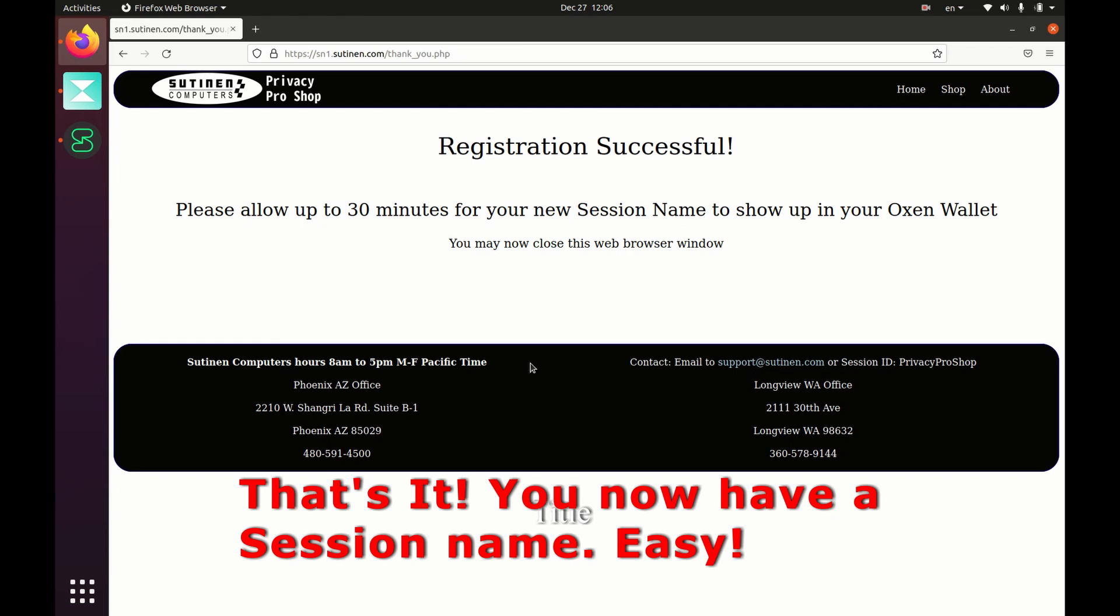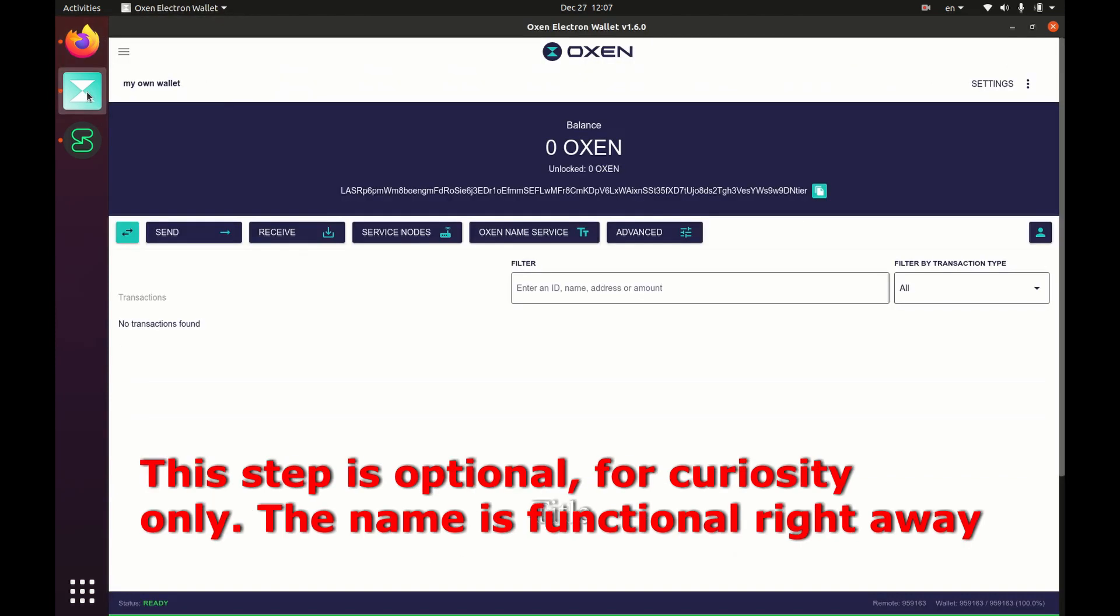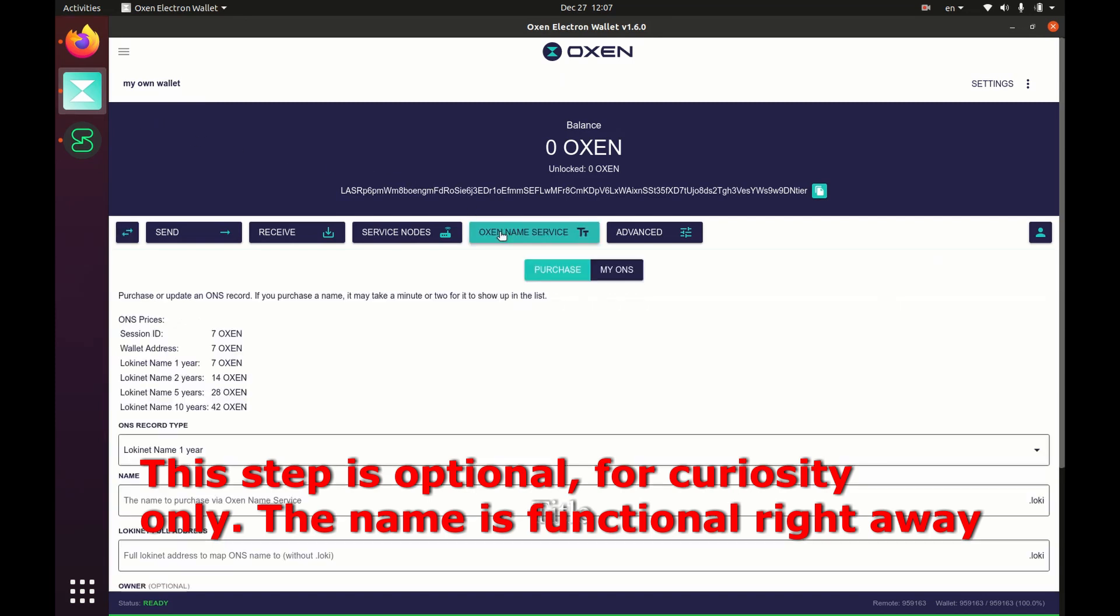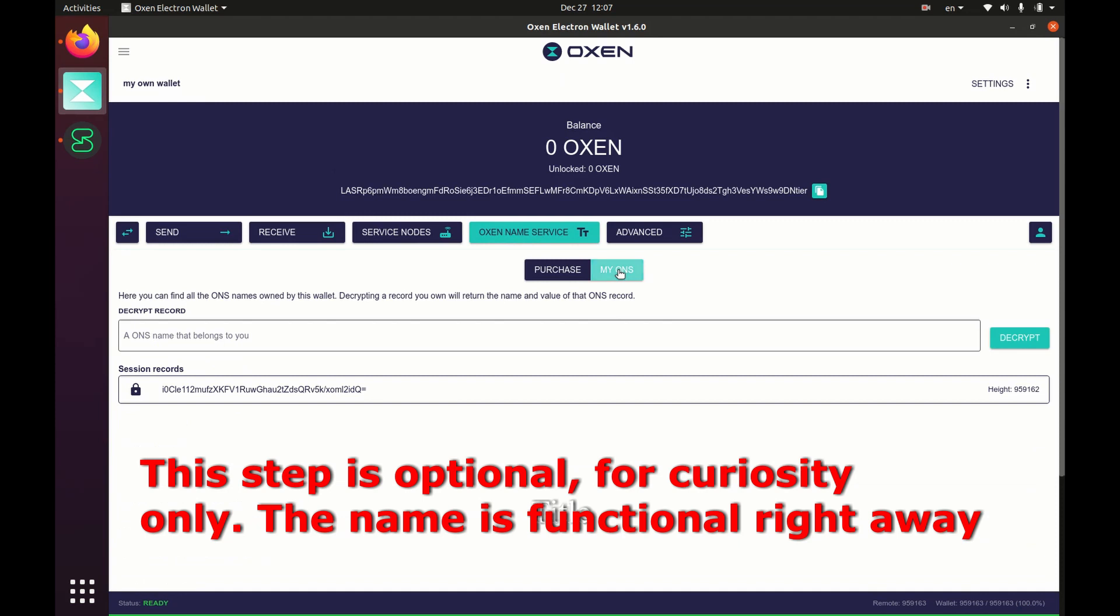So let's give it a minute or two and then let's go to the wallet. All right, let's go to the wallet and see if it's there. Open the wallet, go to Oxen name service, click my ONS, and there it is.